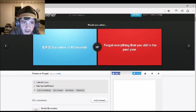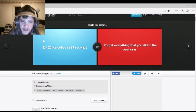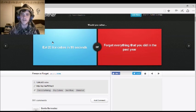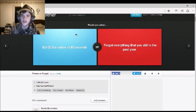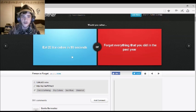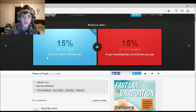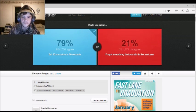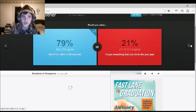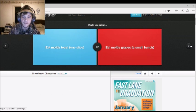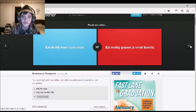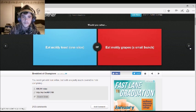Would you rather eat 20 ice cubes in 90 seconds, or forget everything that you did in the past year? Eat 20 ice cubes in 90 seconds. Even though I do want to forget some of the stuff I did in the past year. But, still. Yeah, well, you also forget me, though, so... That's true.